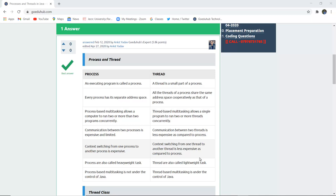Process-based multitasking allows a computer to run two or more programs concurrently, whereas thread-based multitasking allows a single program to run two or more threads concurrently — so it runs on the basis of threads. Communication between two processes is expensive and very limited, whereas communication between two threads is less expensive.